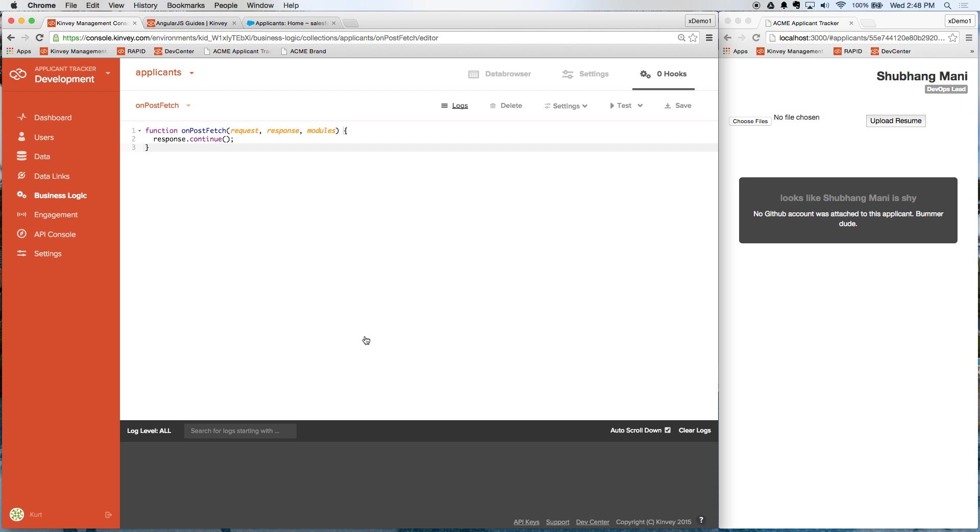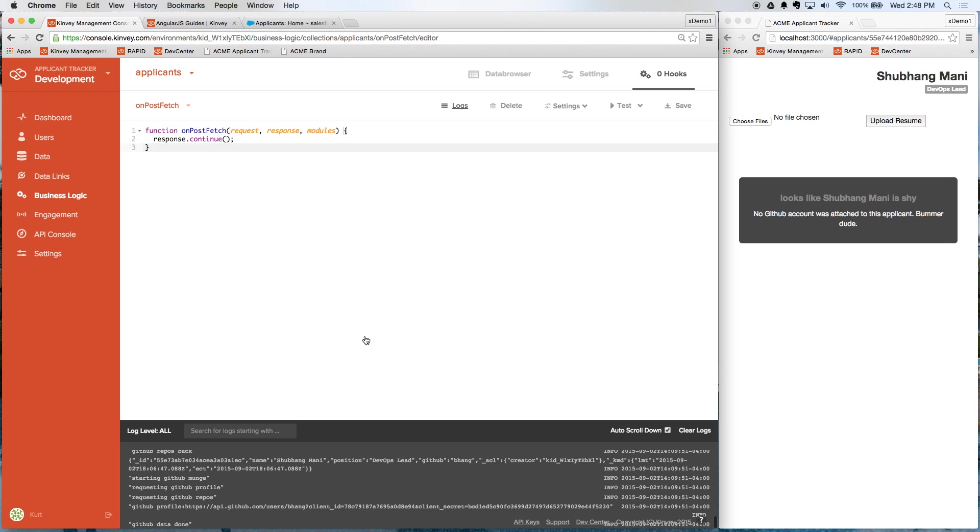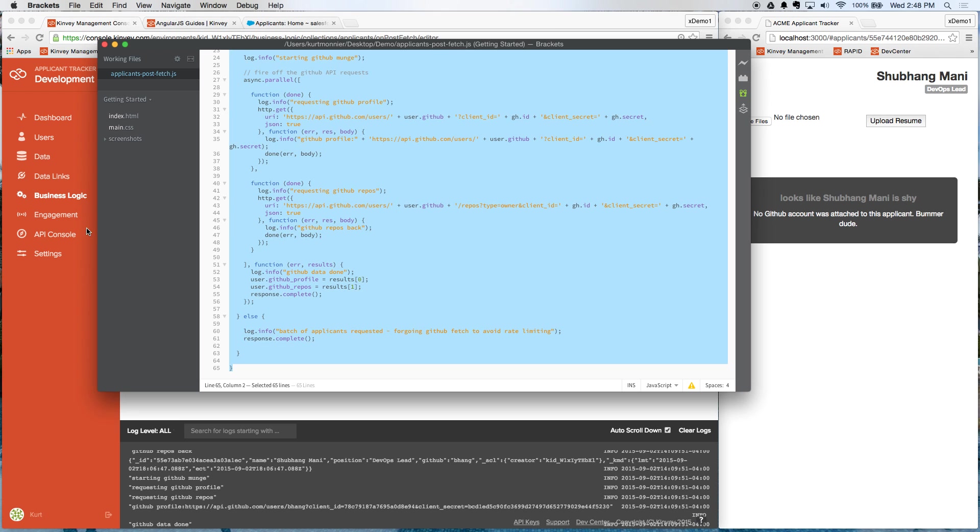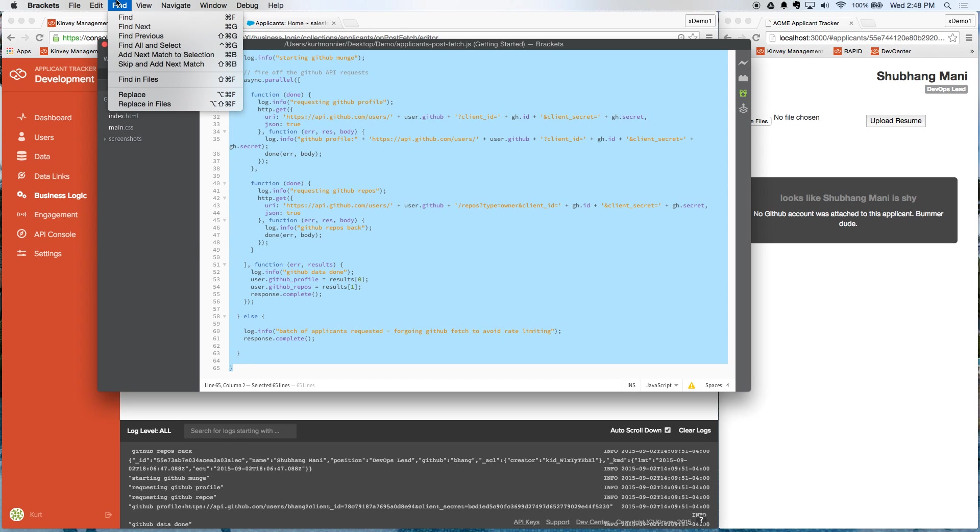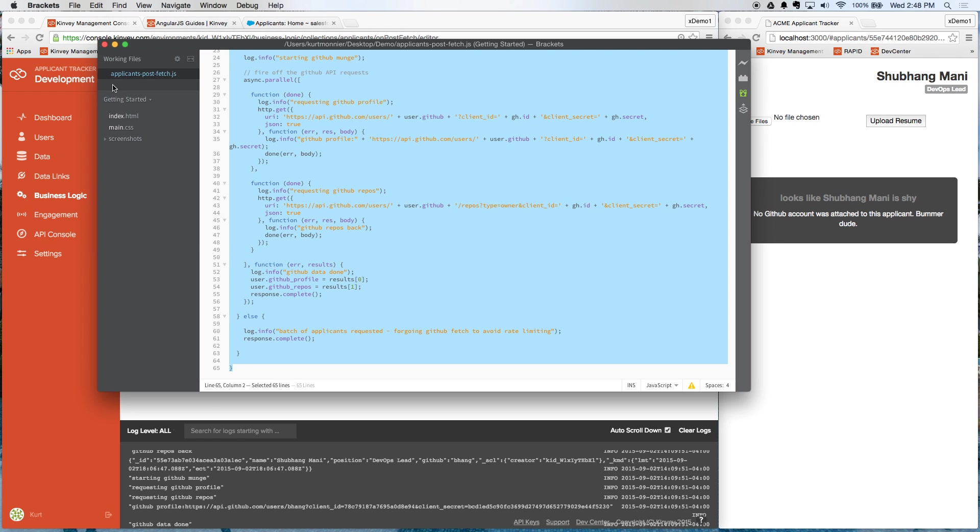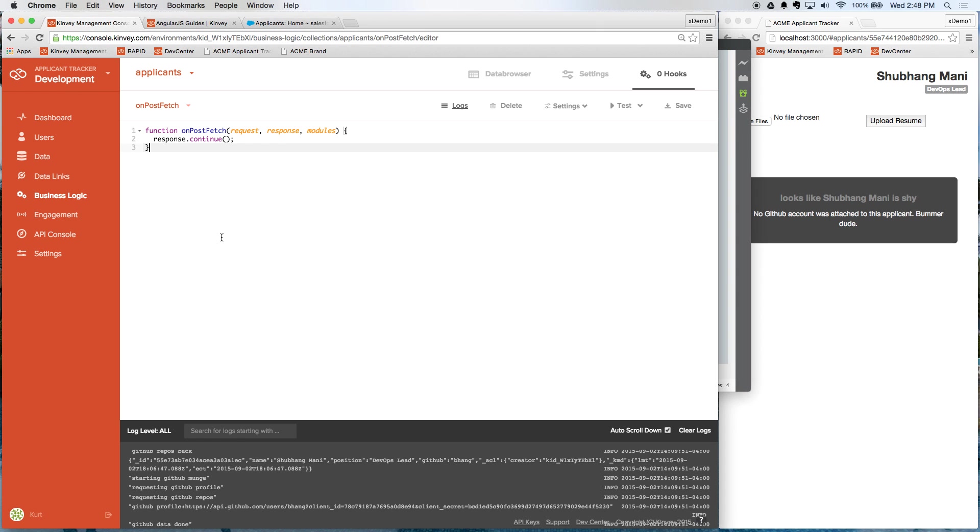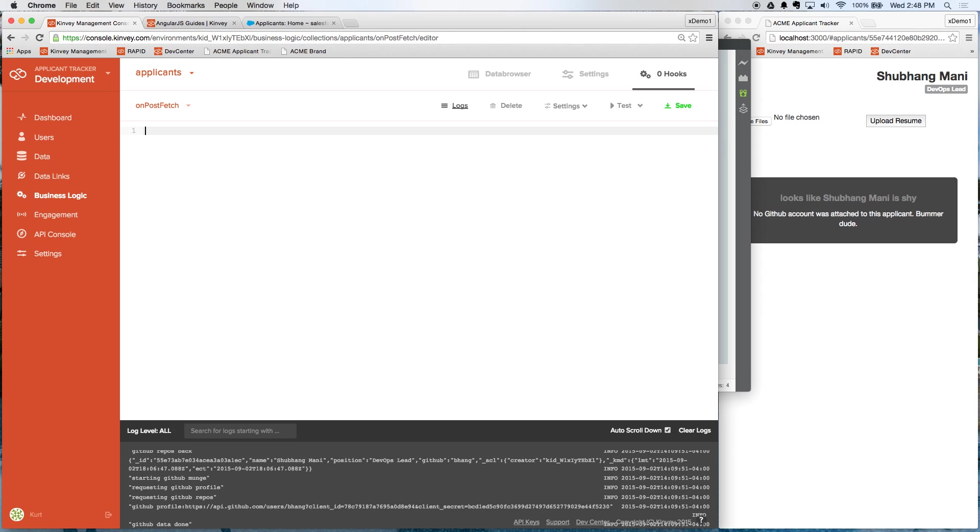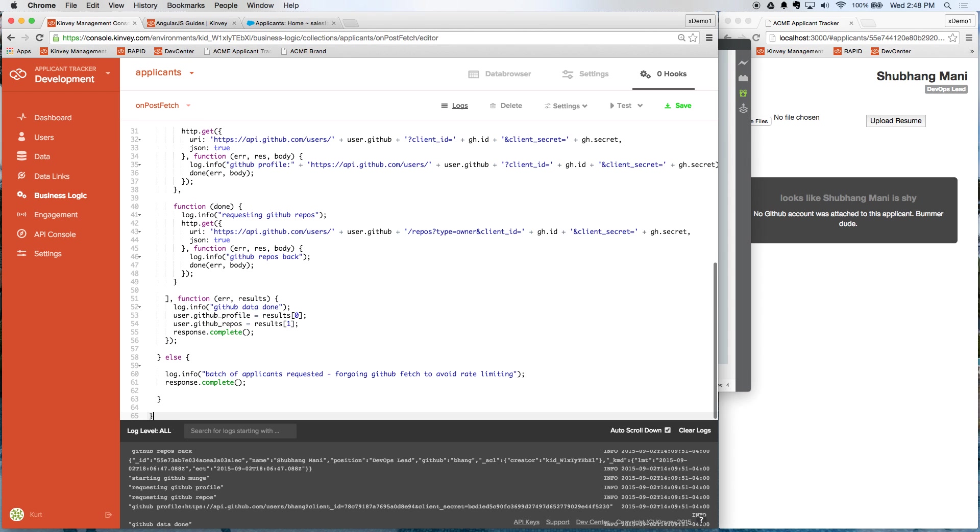So I'm going to create this script. This is just JavaScript. Any developer should be able to work with this fairly easily. And I've pre-written a script here for us. Let me just copy this and we'll paste it in here.